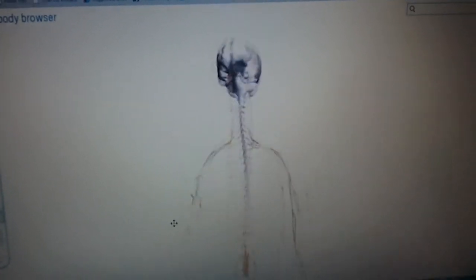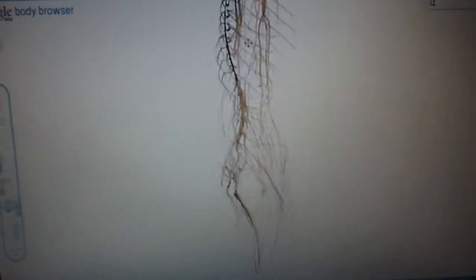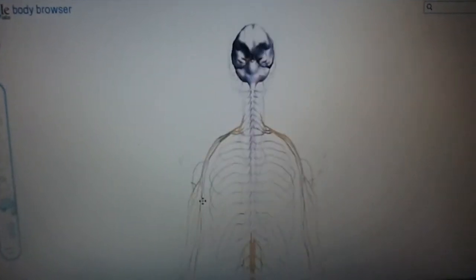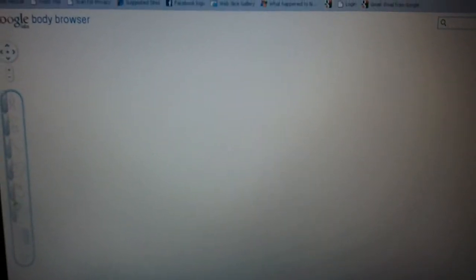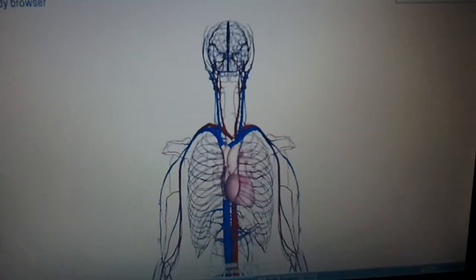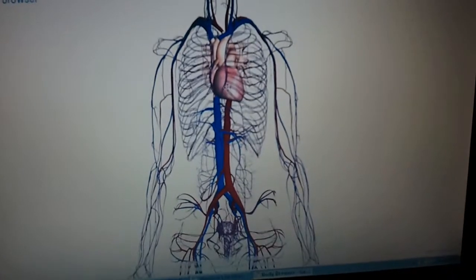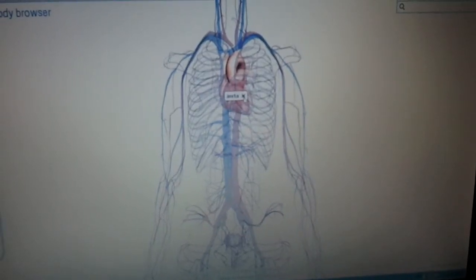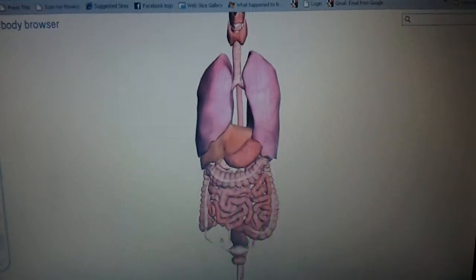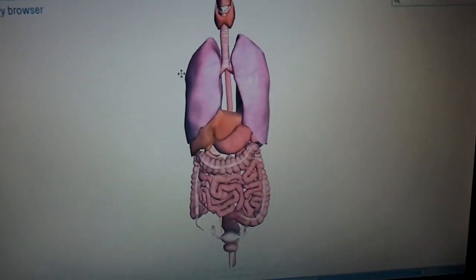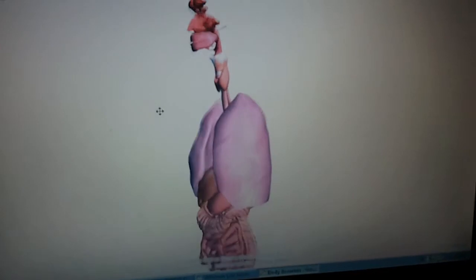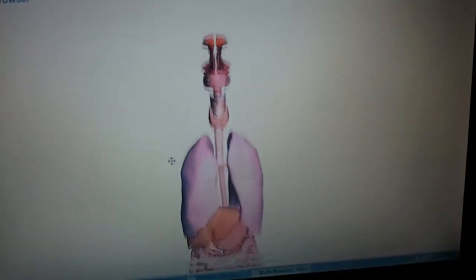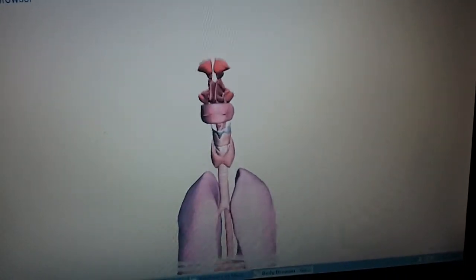My favorite — the central nervous system. Cardiovascular system — it tells you what everything is. This is going to be so great in schools and for people who just have a morbid curiosity about the human body. All your organs are here and like I said there's a wicked zoom.